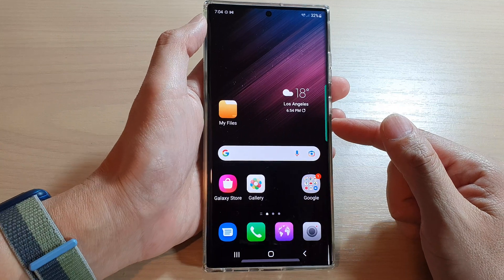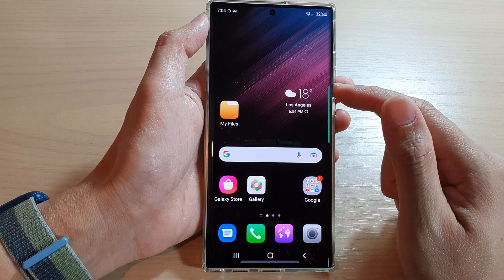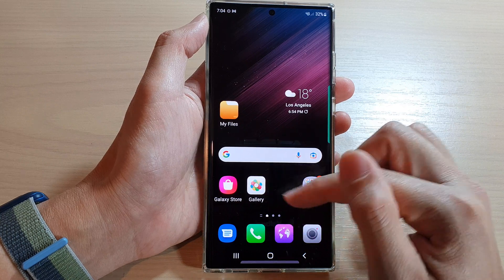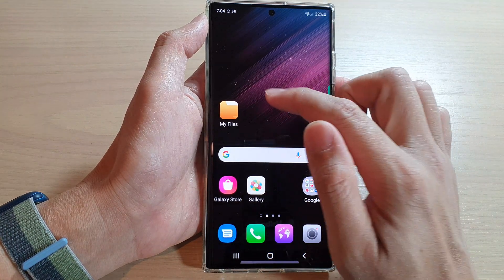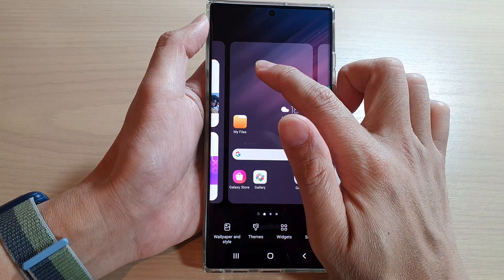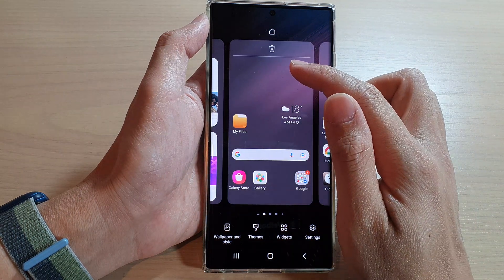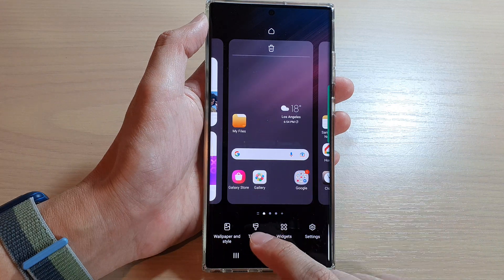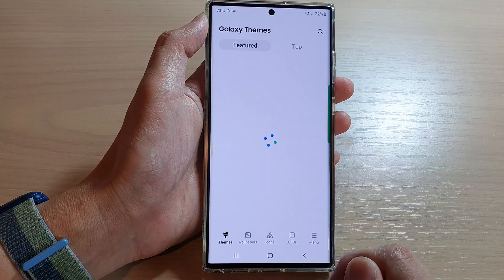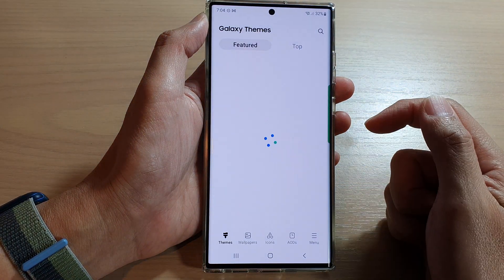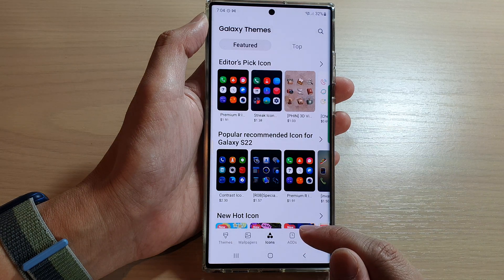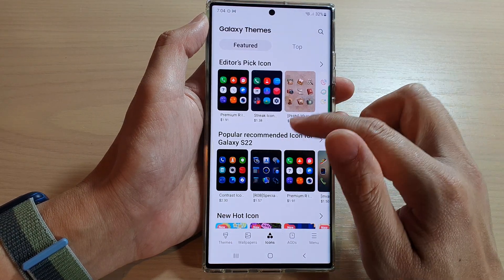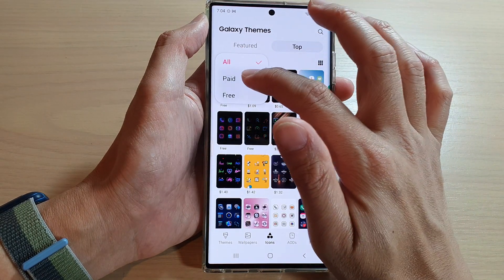You can download more than one icon pack and later on change them over to another one. Here are the ones I have just downloaded. If I go into the Wallpaper & Themes menu and tap on Themes, I can select Icons again and choose another pack as well.